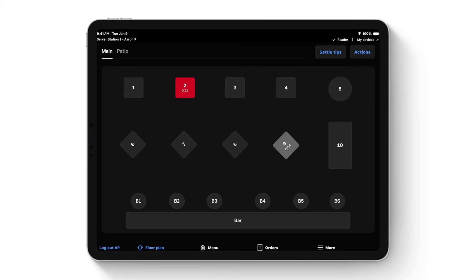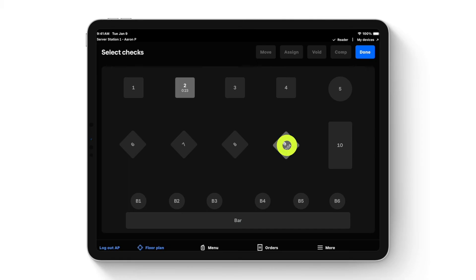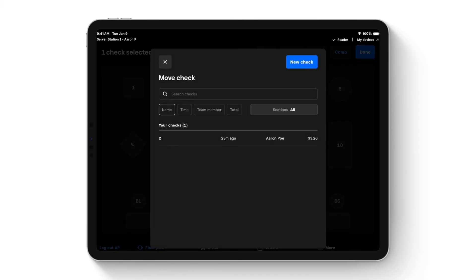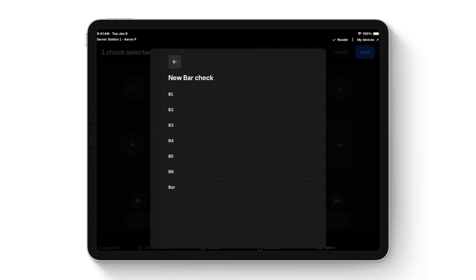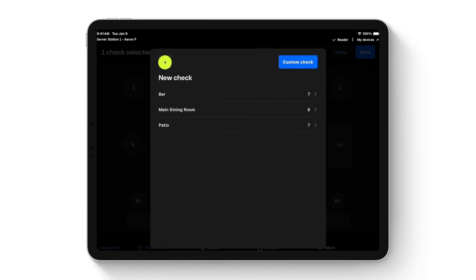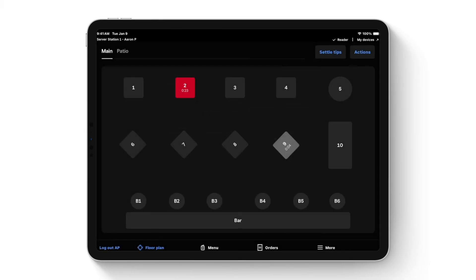If you ever need to move a table or assign it to a different server, hit the actions tab at the top right and select the table. You can then choose to move it to an existing check to merge checks, or hit new check and choose whichever table you need to move it to — just a couple clicks of a button.